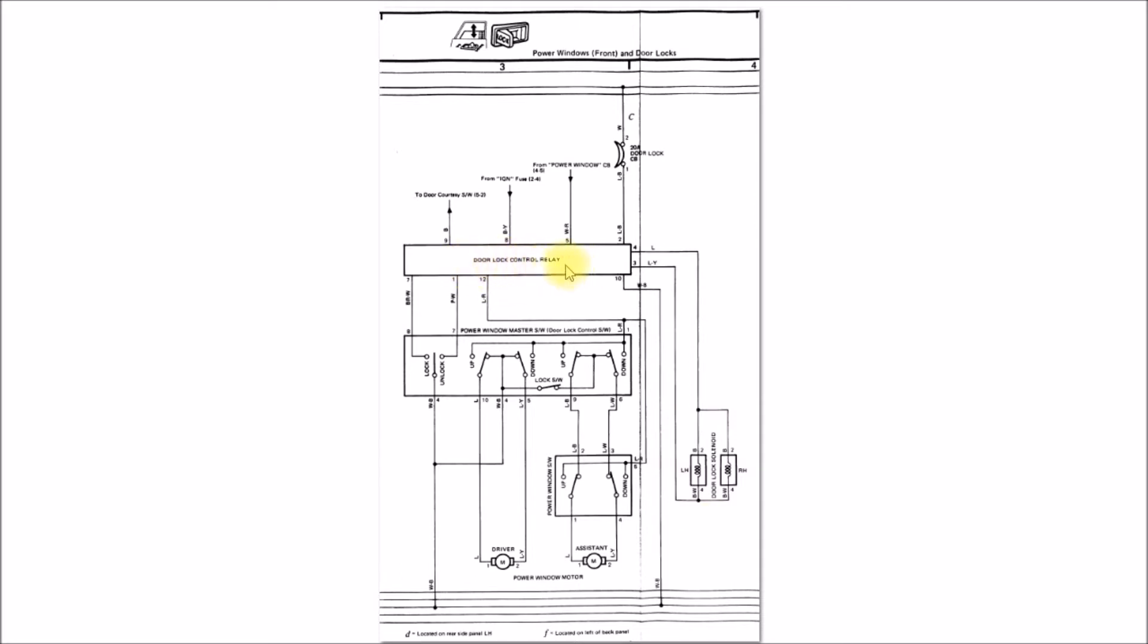Instead of just that power main relay, there's now what they call a door lock control relay. This used to be a really simple four or five pin relay, and now it's really complicated. Then one other thing they added here.